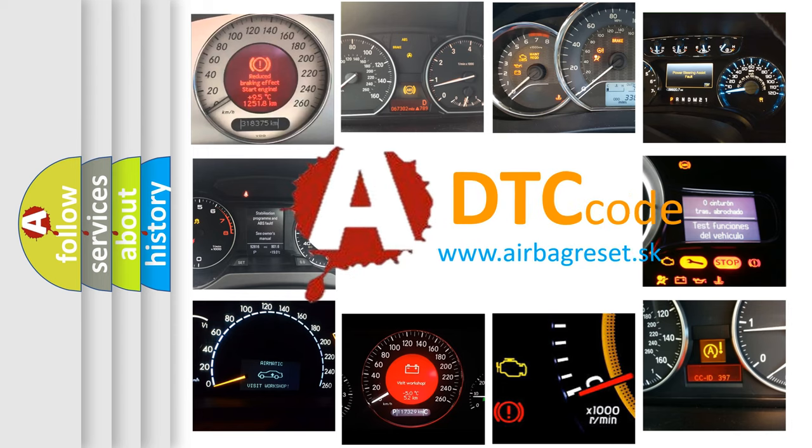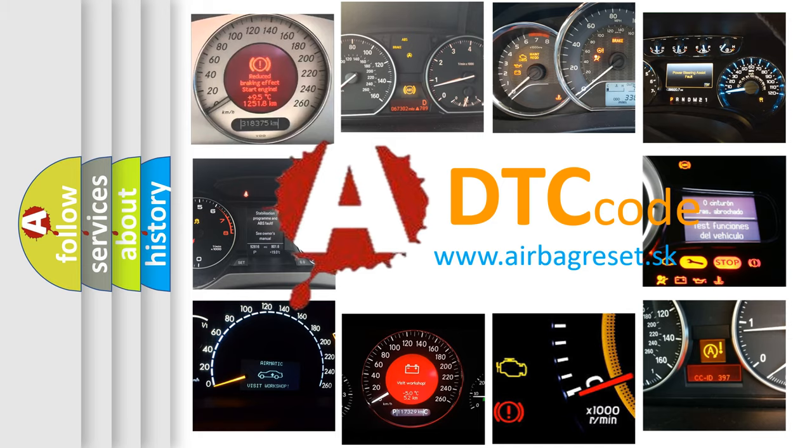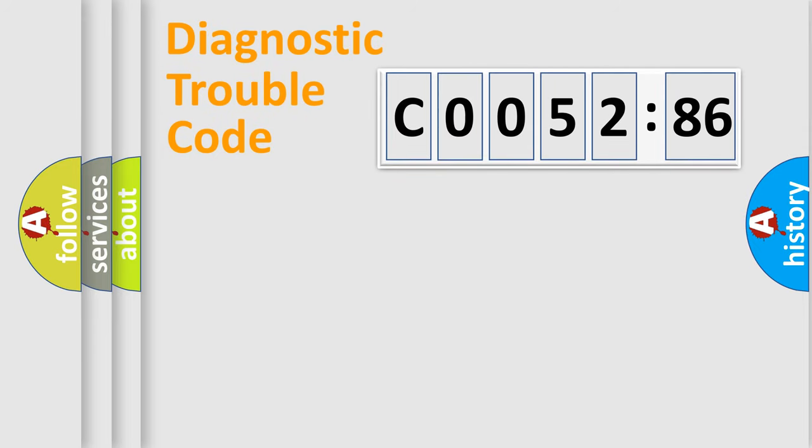What does C005286 mean, or how to correct this fault? Today we will find answers to these questions together. Let's do this.